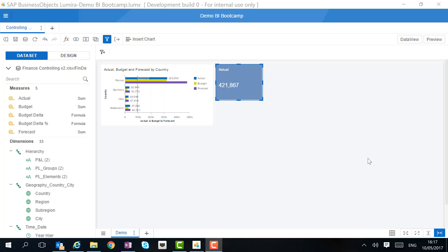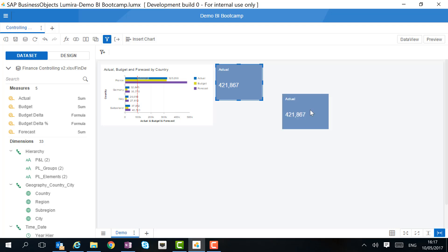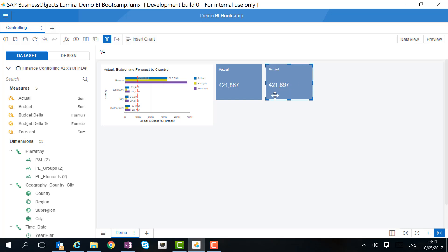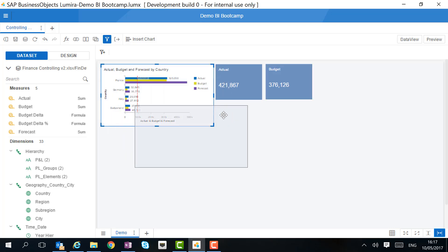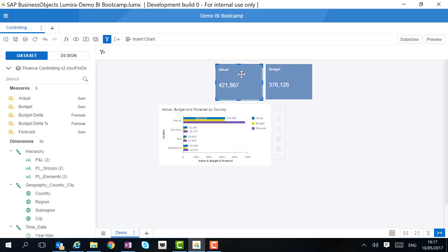To reuse, we can simply copy the tile and then we can paste it anywhere on the canvas or on one of the following pages. By then switching the actual by the budget, we created the second KPI tile. Now, let's rearrange our story a little bit to make it more clear for our users.